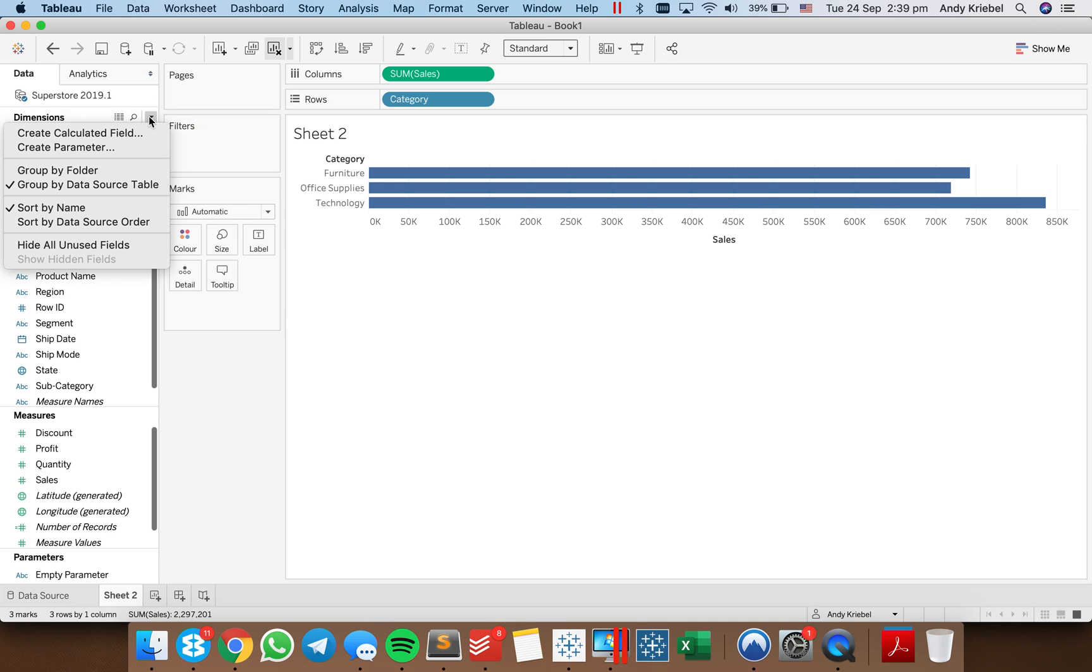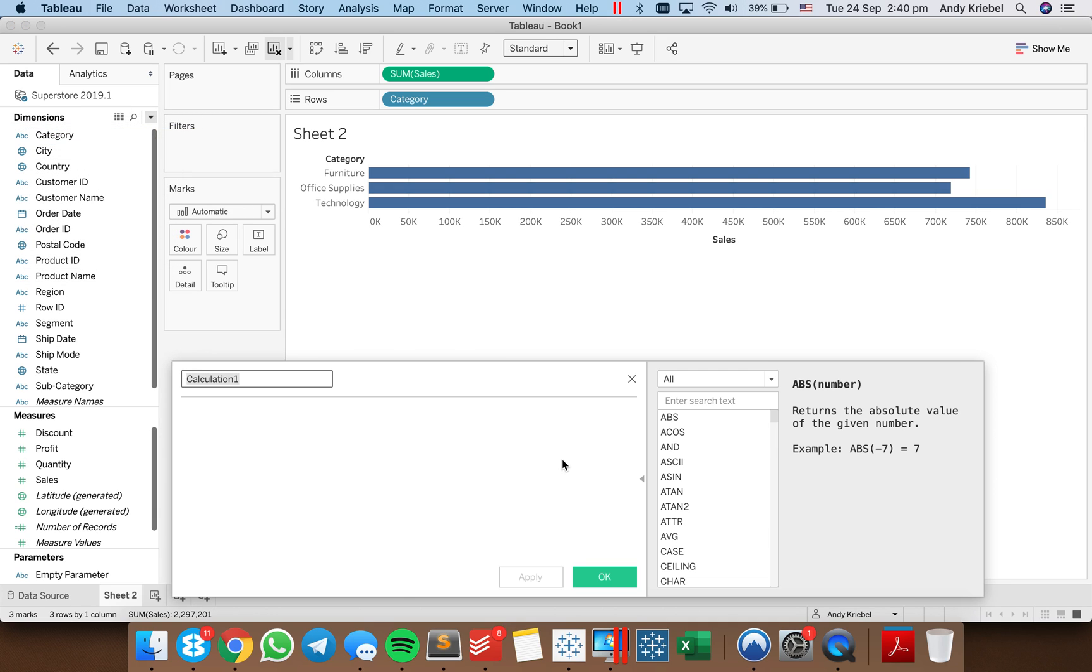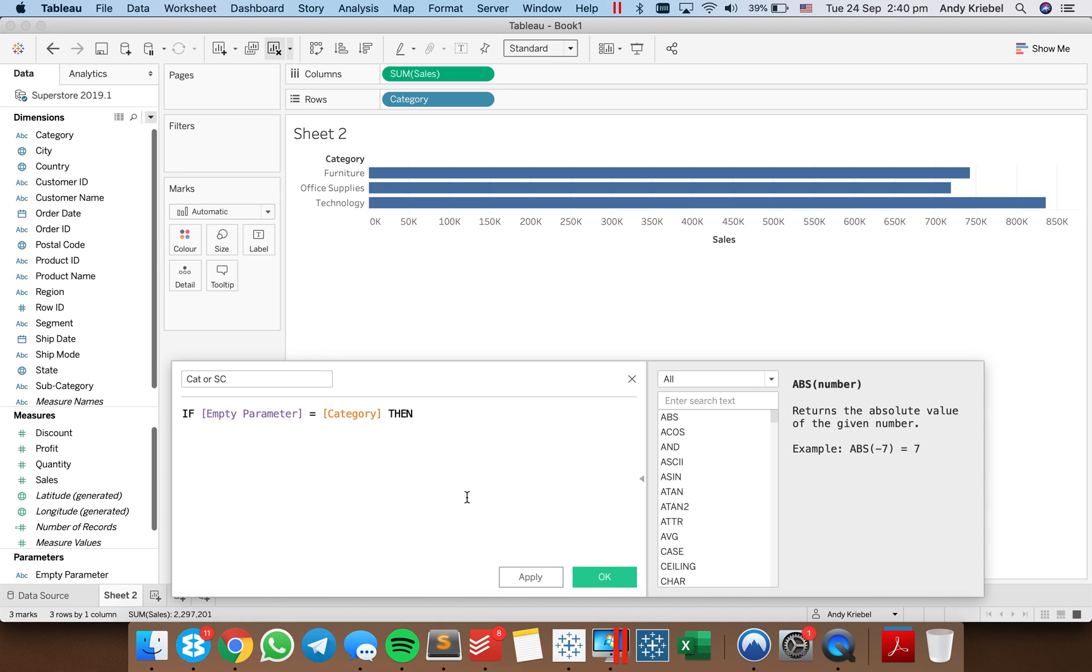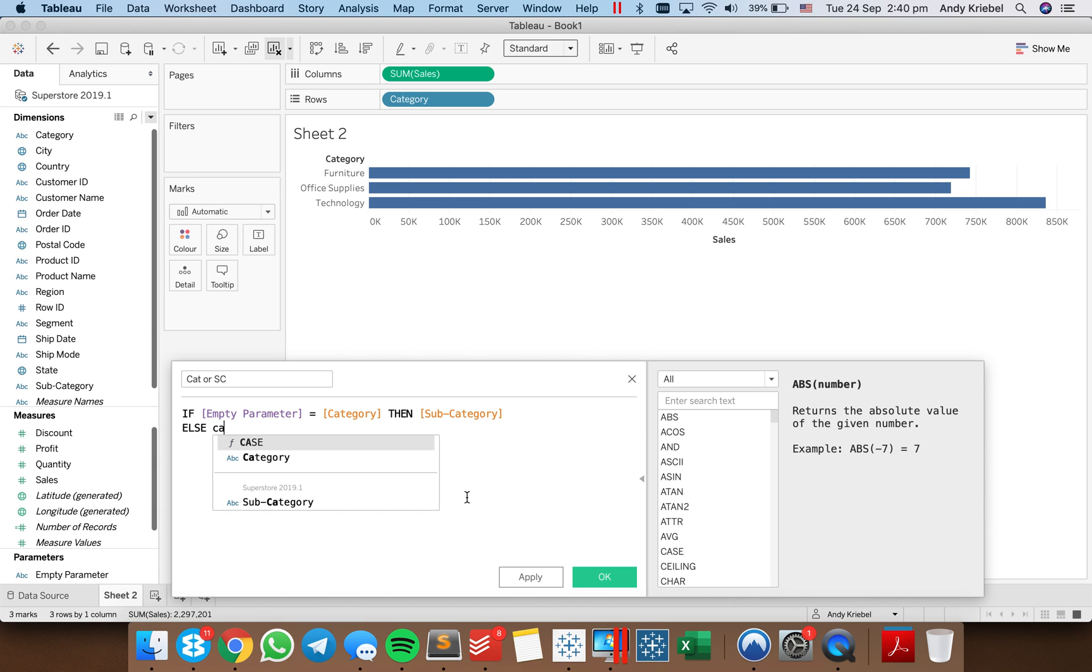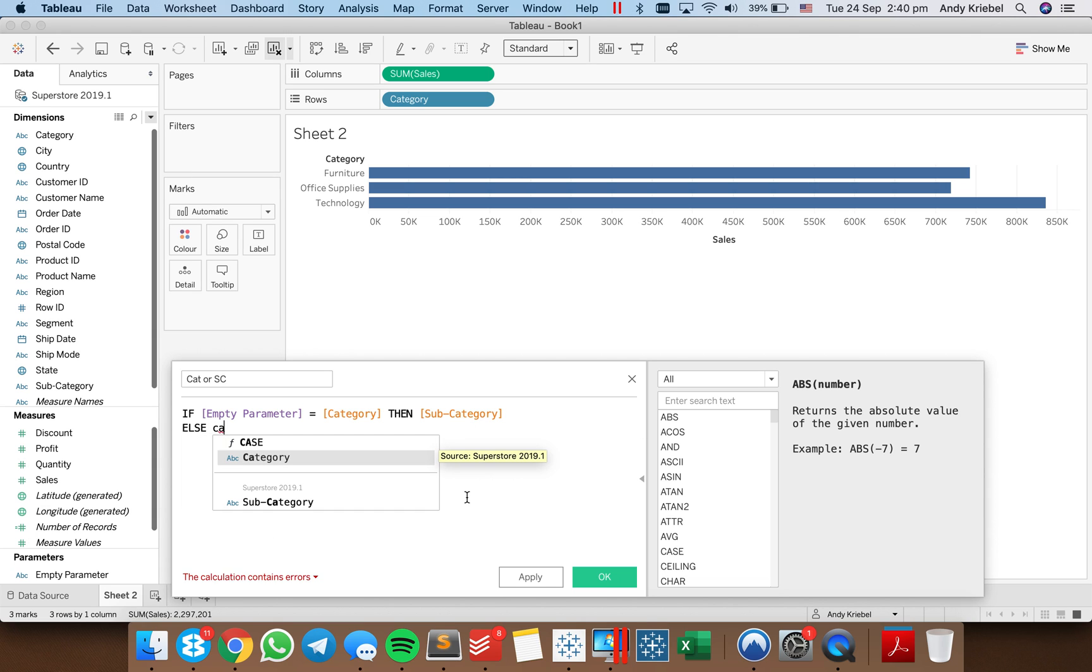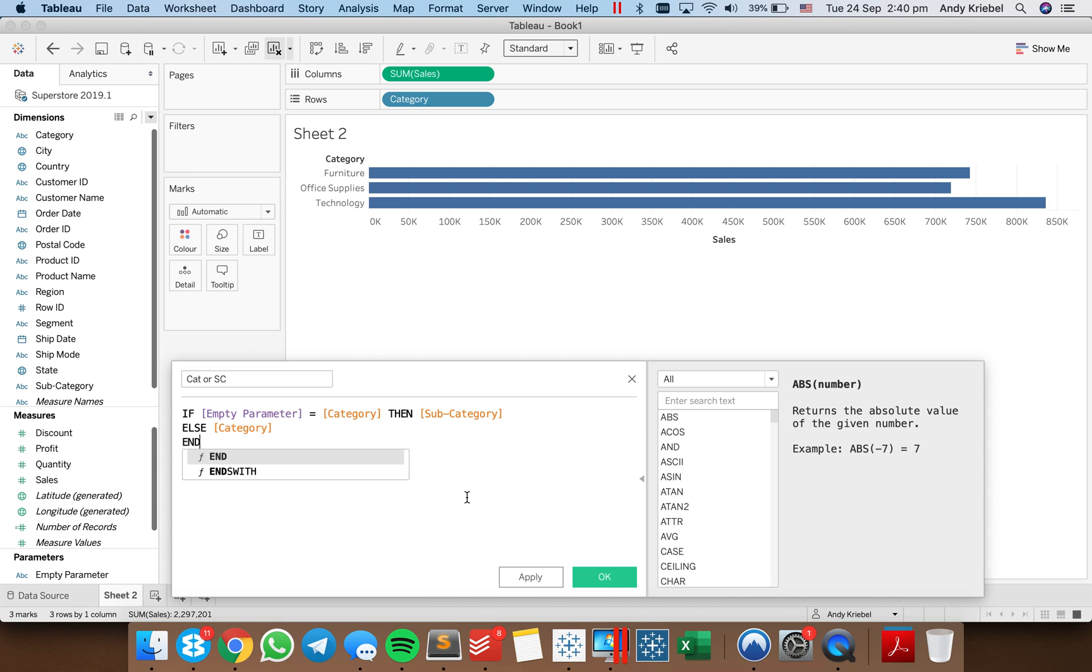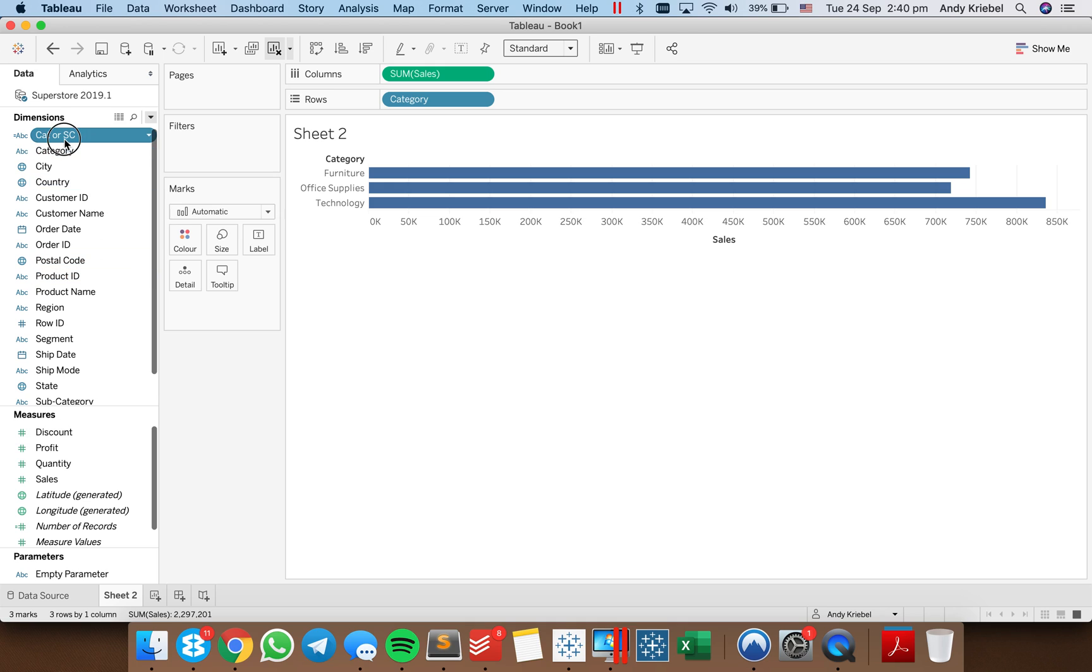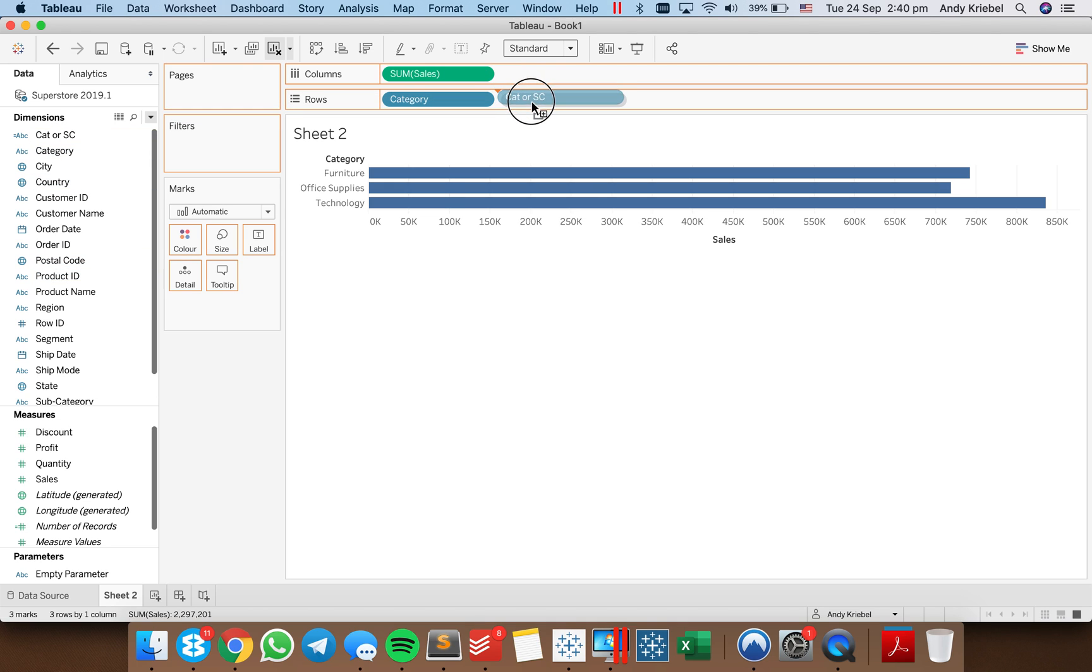So now I'm going to bring category into the view and sales. Now I need to do something with that parameter. So I'm going to create a calculated field and I'm going to call it cat or subcat. And I'm going to say if my empty parameter is equal to my category, then I want to return the subcategory. Else give me the category. End. Hit OK. And let's put that next to our rows.